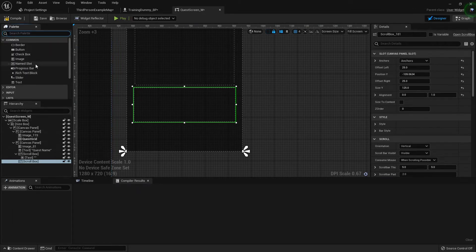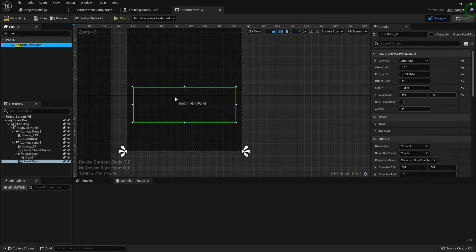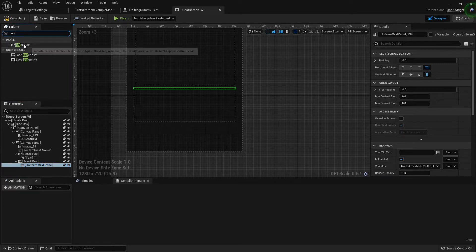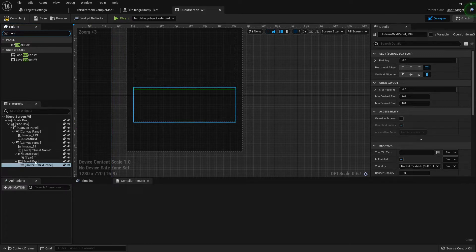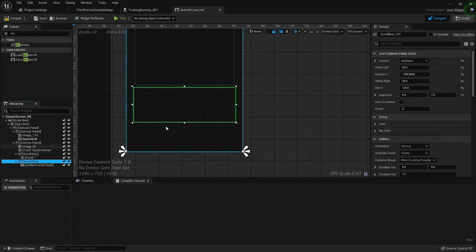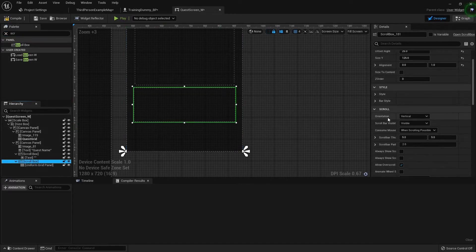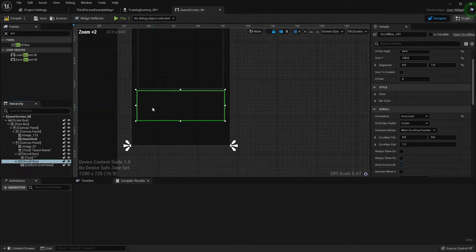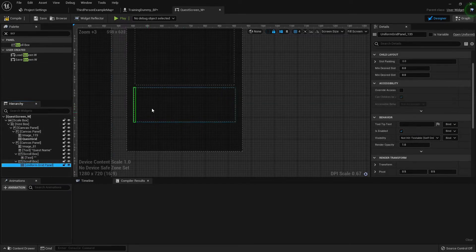Inside this scroll box we're going to have a uniform grid panel, so just plop that right in there. For the slot padding, let's look at our scroll boxes. In Unreal Engine 4 there was a separate vertical or horizontal scroll box, but in Unreal Engine 5 you can just change the orientation right here. If not, the scroll type can be adjusted here as well. I'm going to make it horizontal — that's going to be our uniform grid panel that fills up with all the reward items.